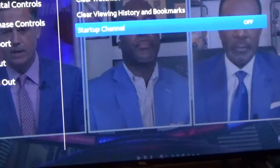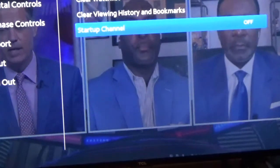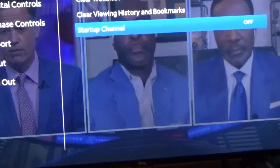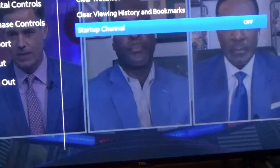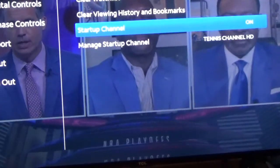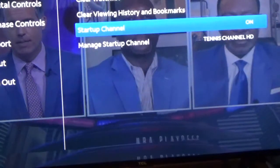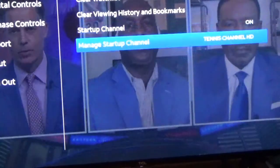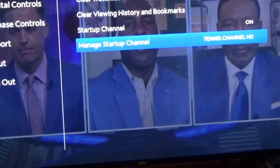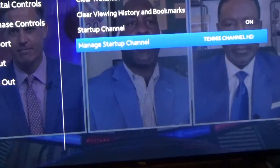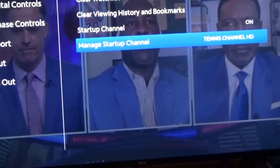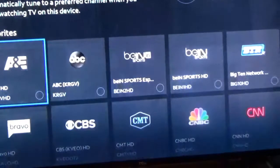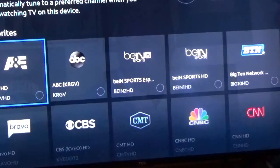This is a category I hadn't noticed for a while, but I started looking at this again and they went ahead and added the Startup Channel option. I click on it and now it's on. Then I go down one to Manage Startup Channel and click on that.